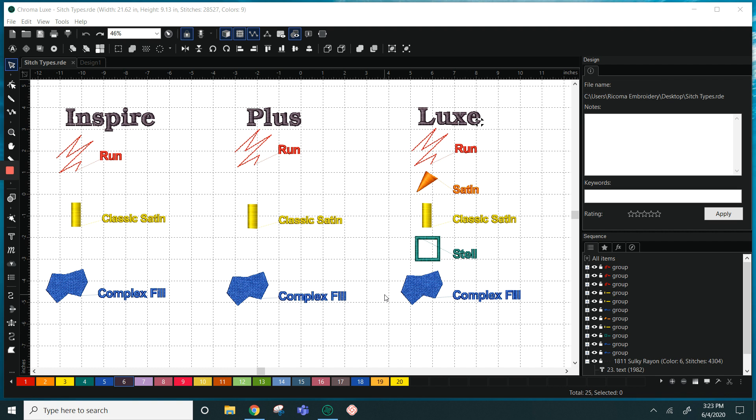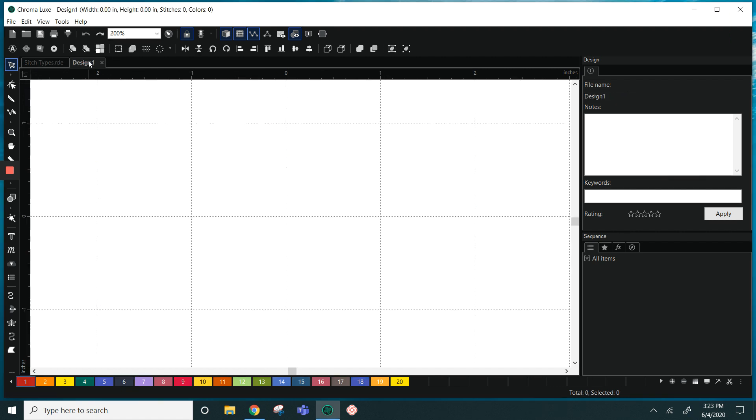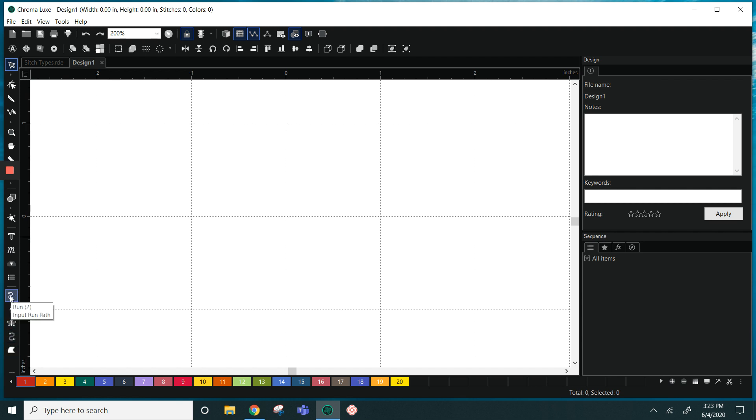So when we're determining which stitch type to use, we are going to figure out what object or what shape we are going to make.